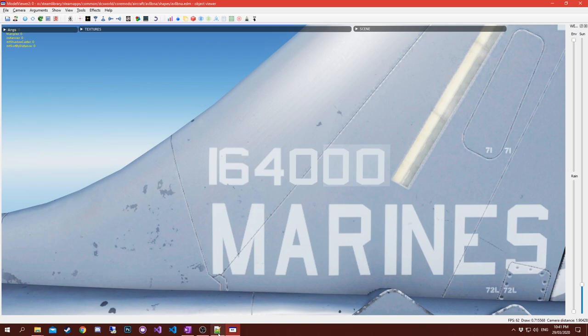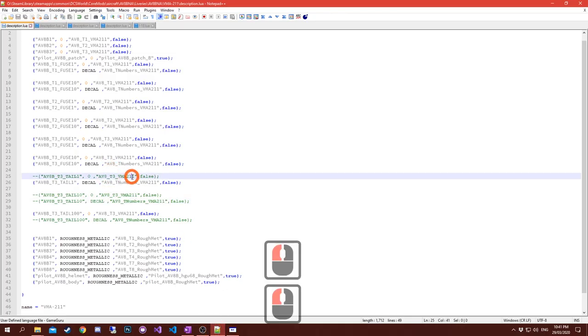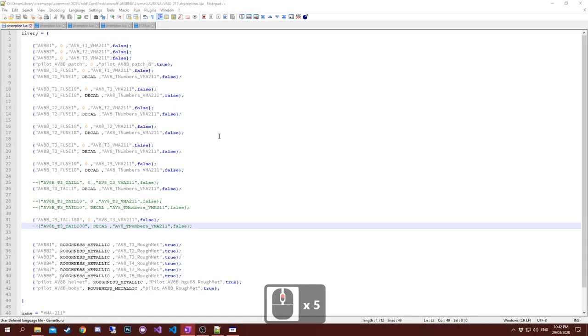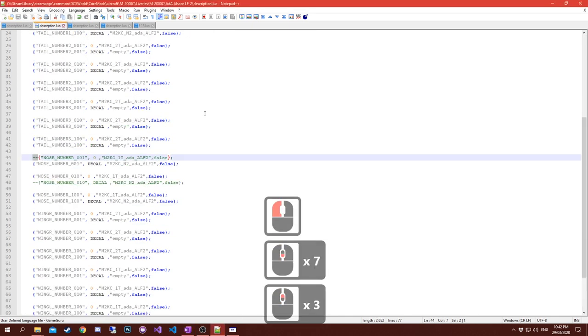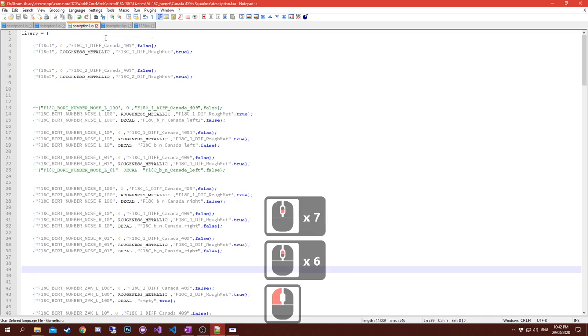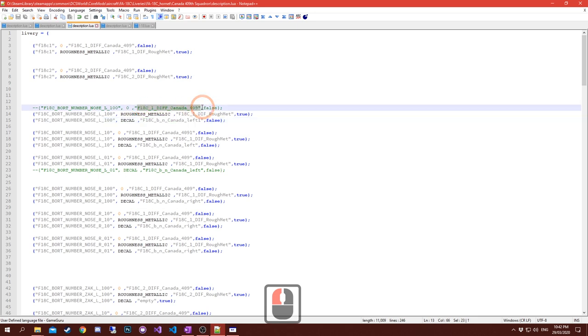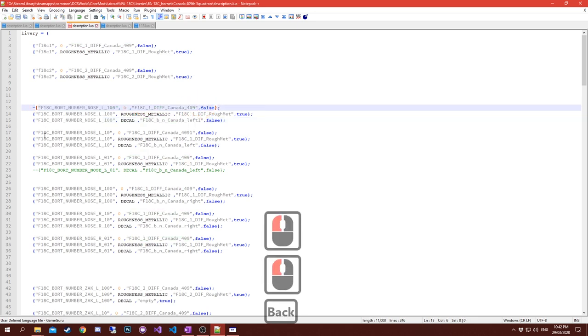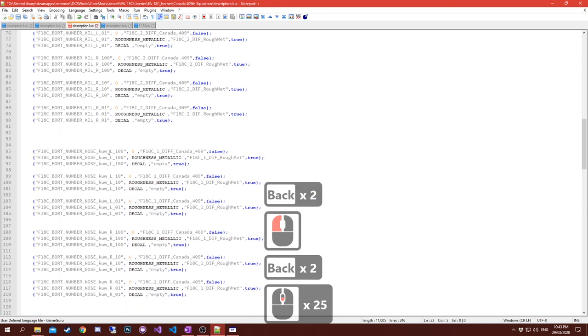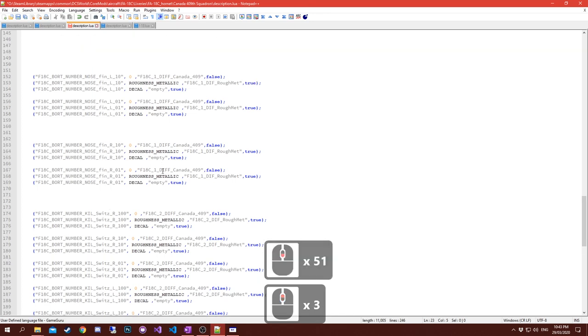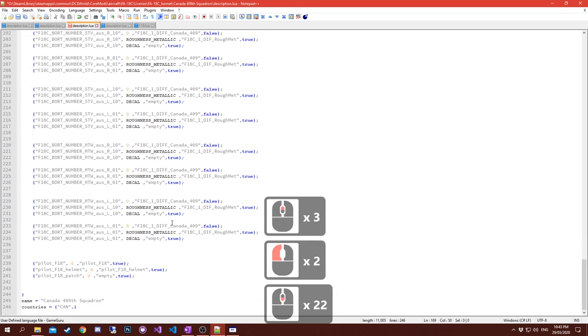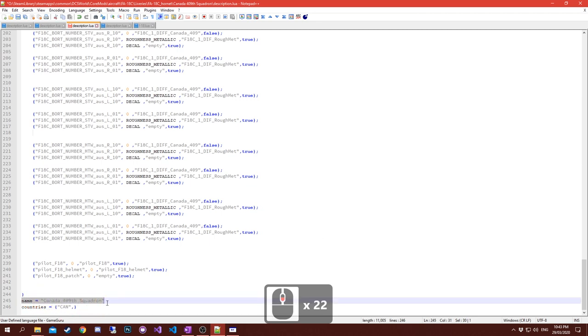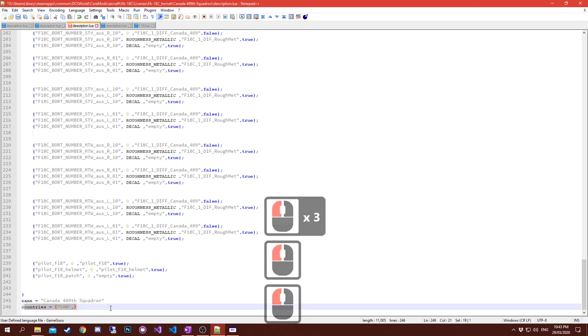I think that's about it we can talk about the description.lua files. There's not really that much to them, there's just some key rules that you need to keep in mind. One of them is your file names - make sure they're correct. Second one is when you're working with bot numbers, all the bot numbers have to be in the description.lua file even if you don't use them. If you don't use them, call them empty, otherwise they will cause issues.